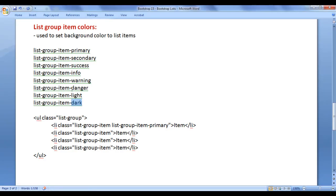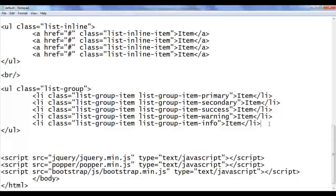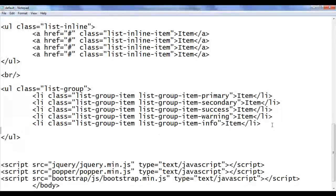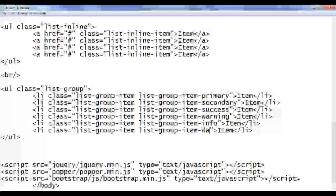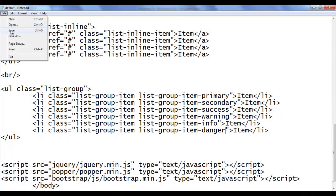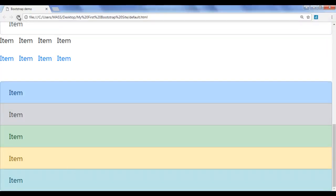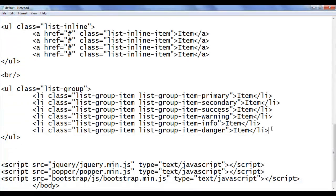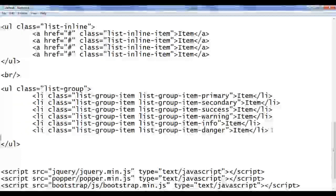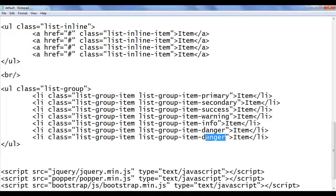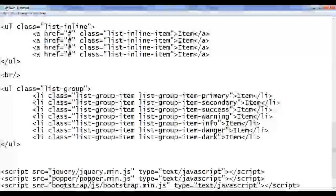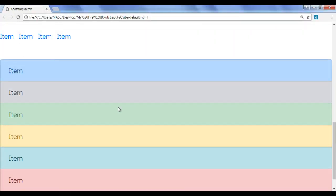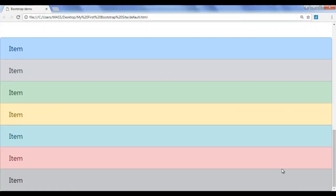Next we have 'danger', 'light', and 'dark'. I go back, copy this code and paste it below. I say 'danger', save and refresh — it applies the red background color. Next, I copy and paste again. I say 'dark', save and refresh — it applies the dark gray background color.